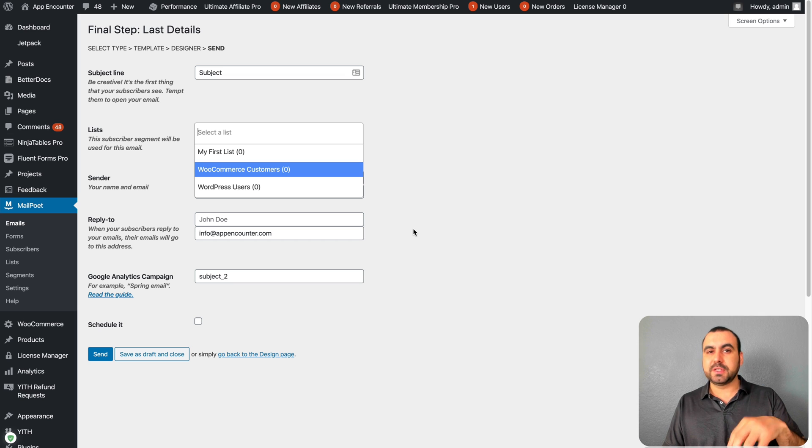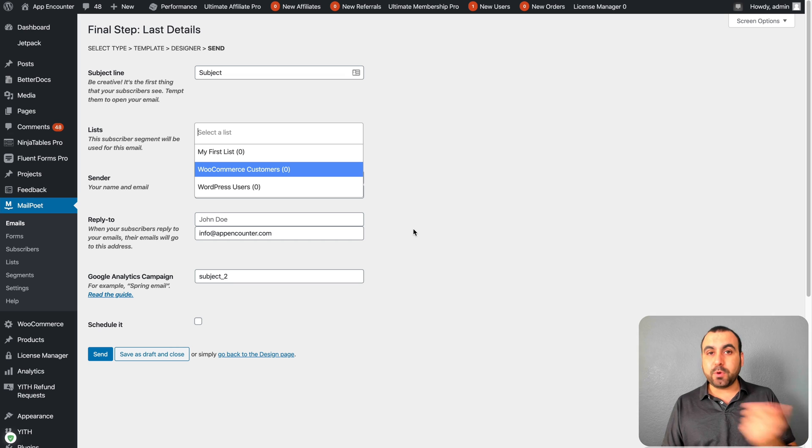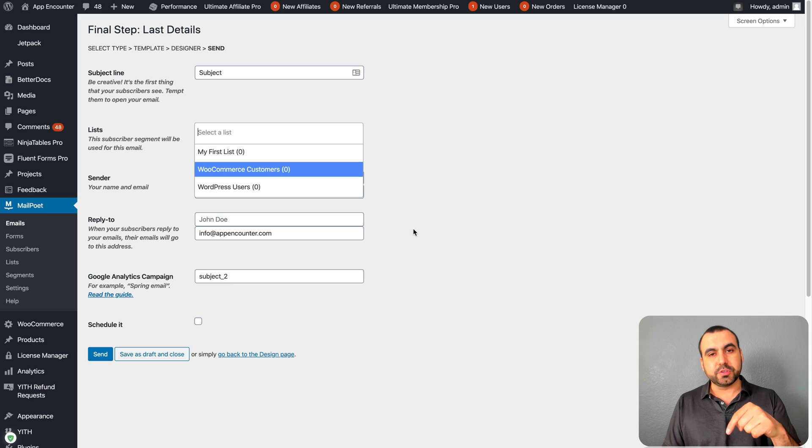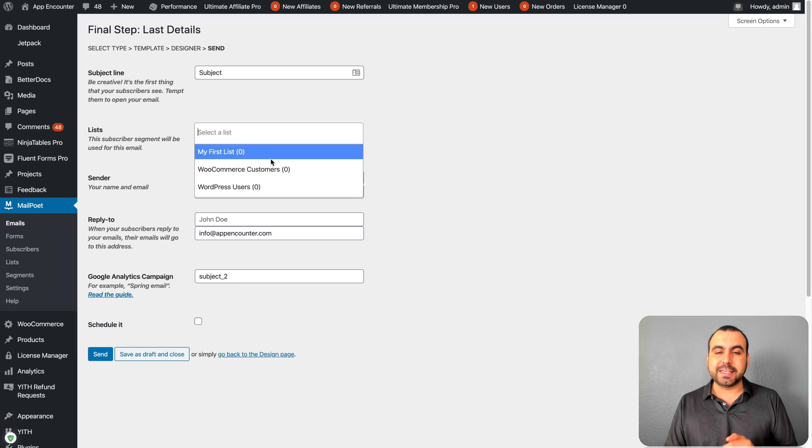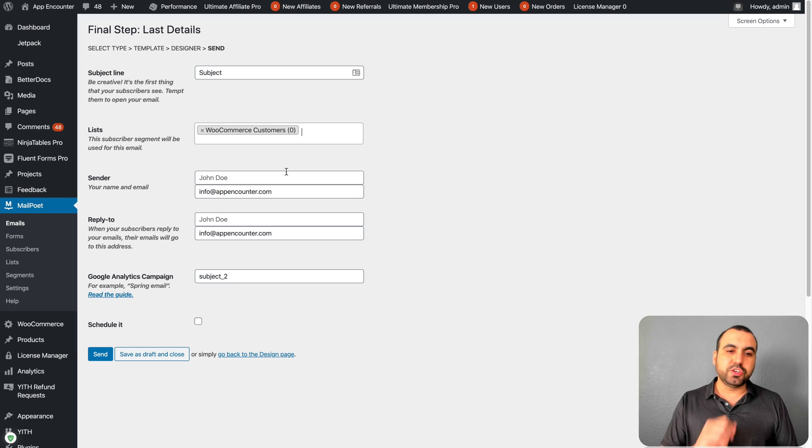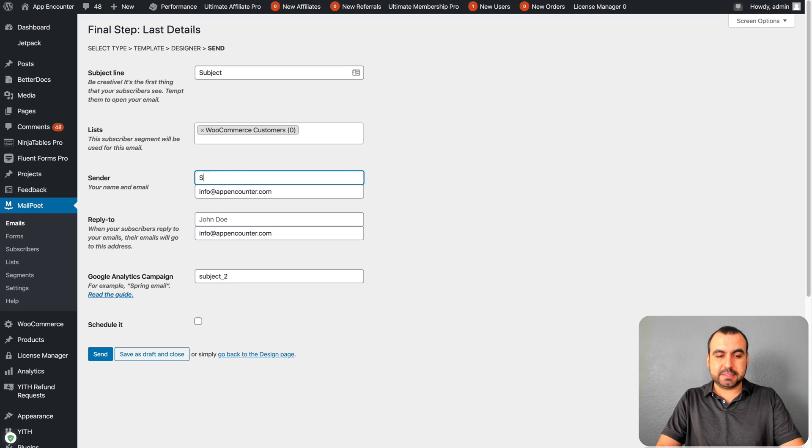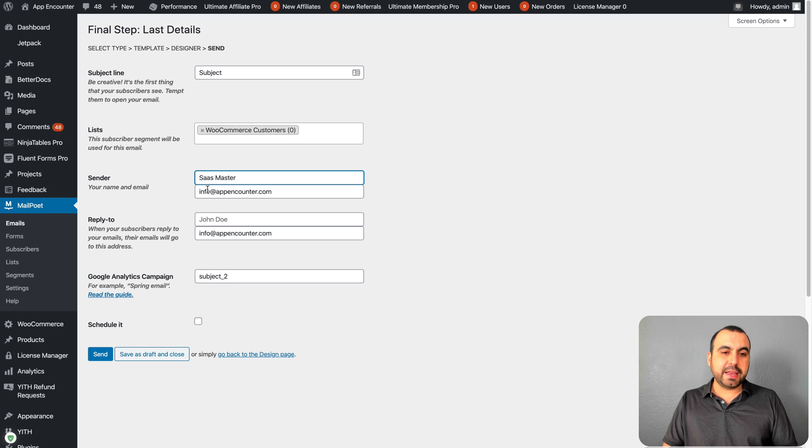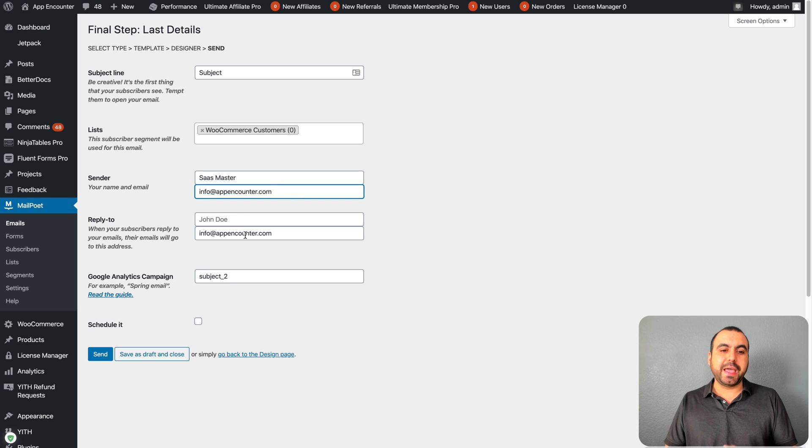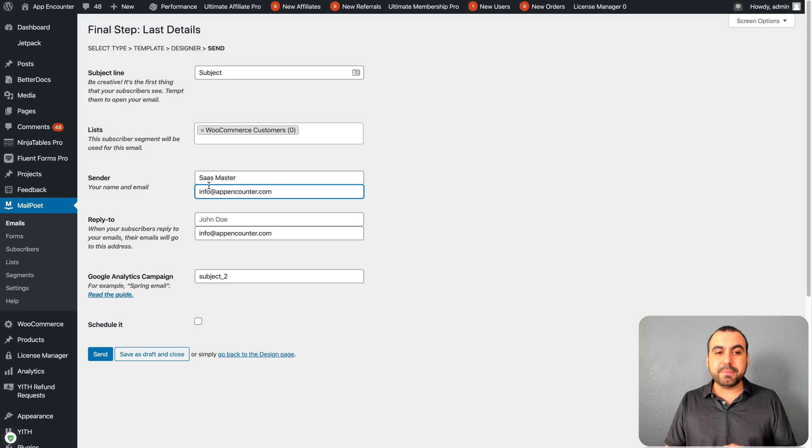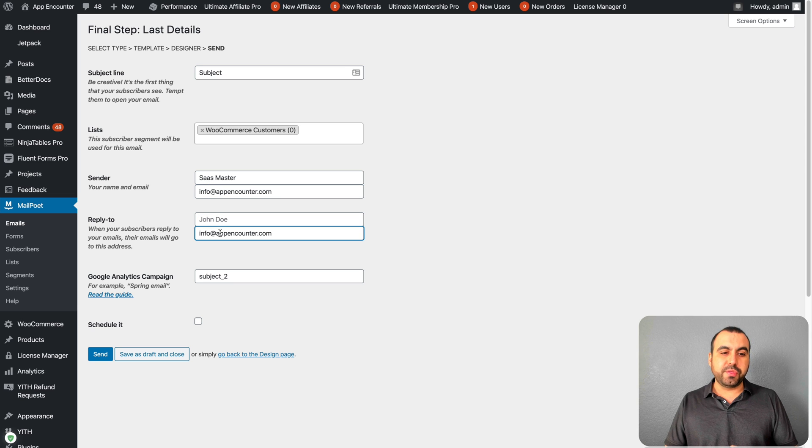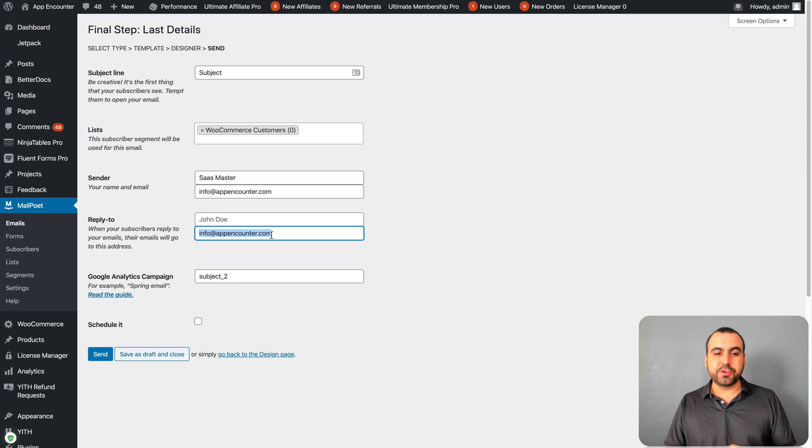Right here is where you select the subject title, the list that you want to send it to. So which subscriber list do you want to send it to? When you create the list over here on subscribers, you can design a list specially for WooCommerce buyers, WooCommerce signups, or however you want to decide. Who is the sender? In this case it's SaaS Master. If they decide to reply to that email, it's going to head over to this.